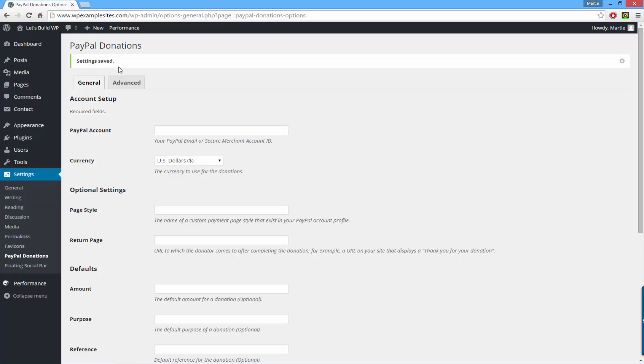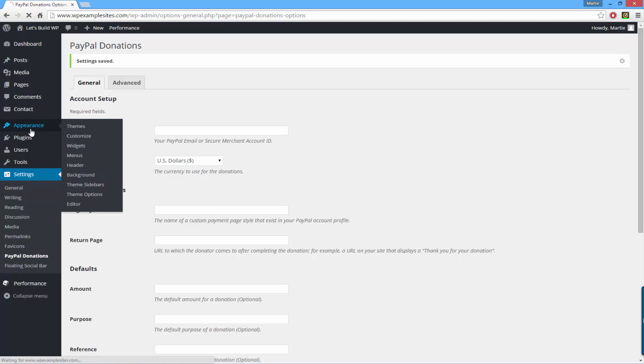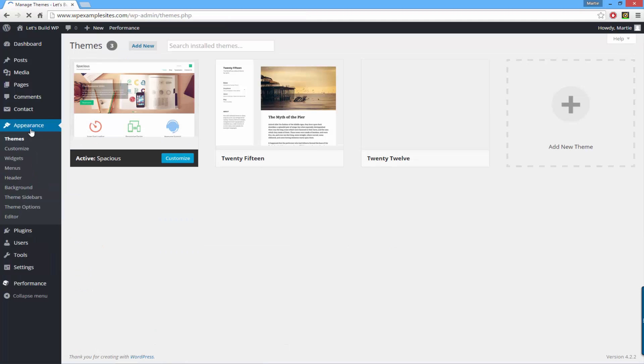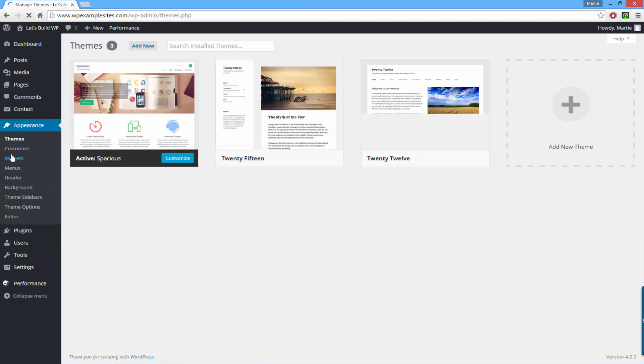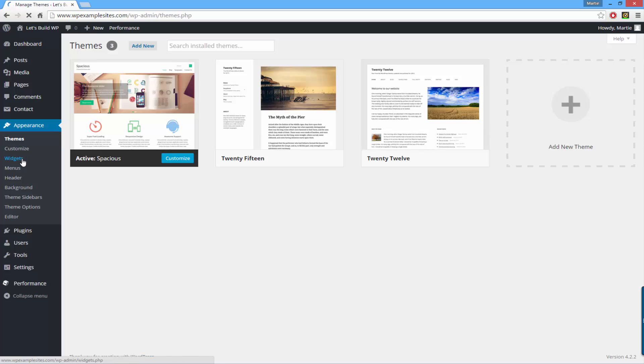Once the settings have been saved we can head on over to our widget area where we'll be able to add the PayPal donations button to any of the widget areas that our site has. So on the left hand side, click where it says appearance and then underneath click widgets.